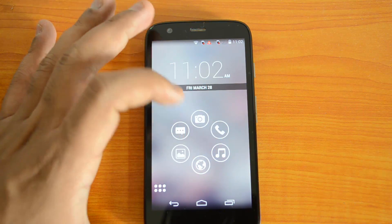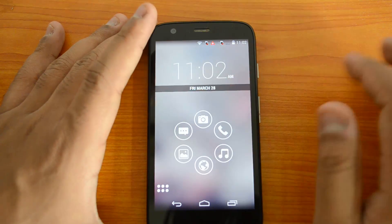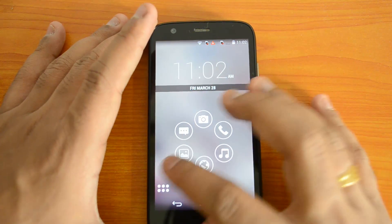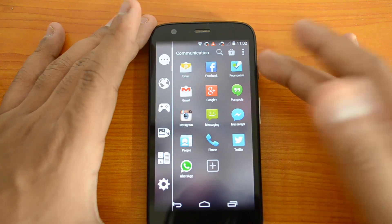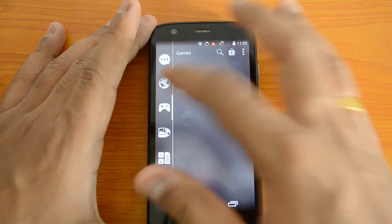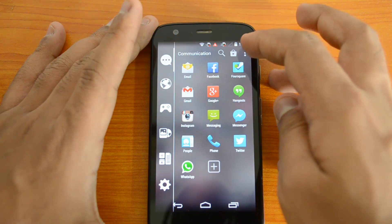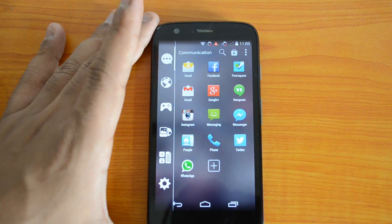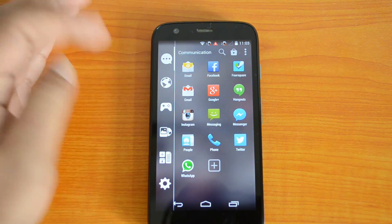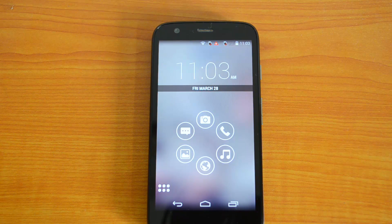On the home screen you have frequently used options including Camera, Phone, Music, Browser, and Photos. Apart from that, you have the app drawer which categorizes apps similar to the AV8 Launcher — Communication, Internet, Games, Media, Utility, and Rest. You can categorize apps based on their usage, and there's also a customized lock screen and live wallpaper support.